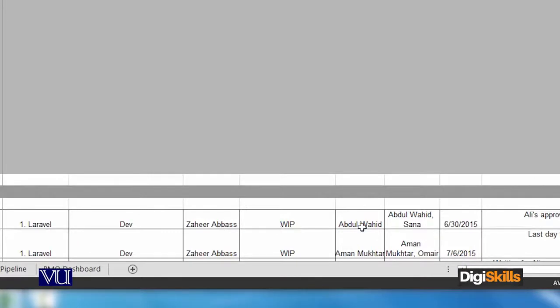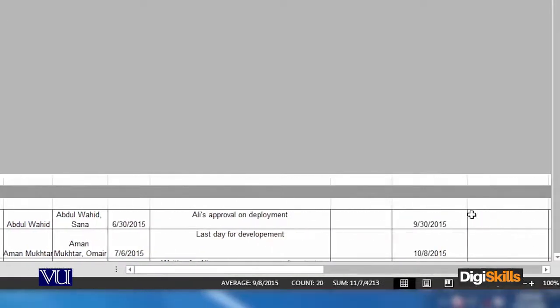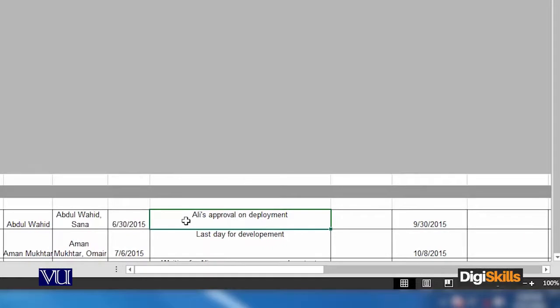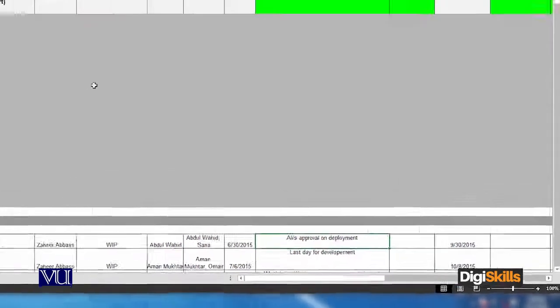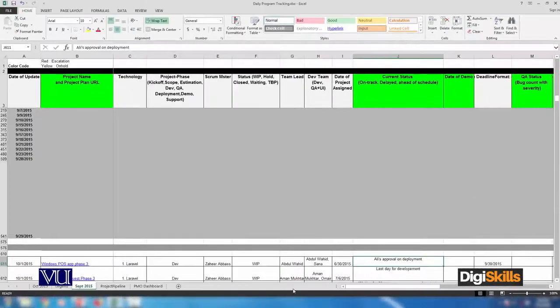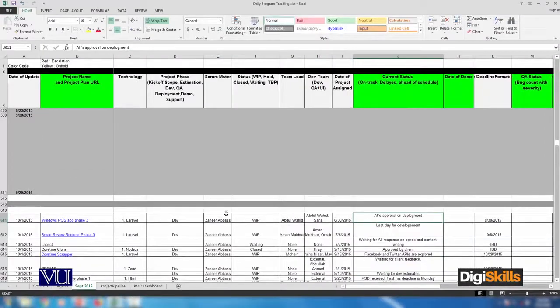work in progress and so on. Now let's see - Ali's approval is on deployment. He is some authorized person who has approved. So now you can see scrum master change - look here, scrum master change.